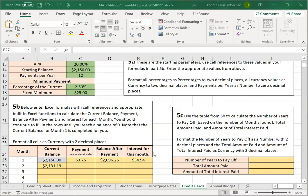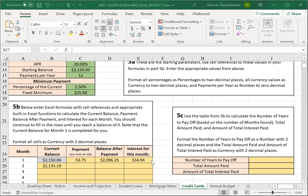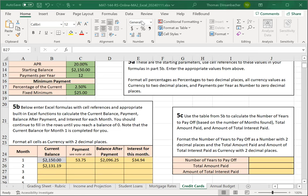So our first set of calculations might look something like this. For the interest payment, you'll also want to use fixed cell references if you're interested in copying your formula down to other cells in the column. I'll go ahead and fill in some more values here. I'll also format the payment, and then we'll talk about how to continue there.